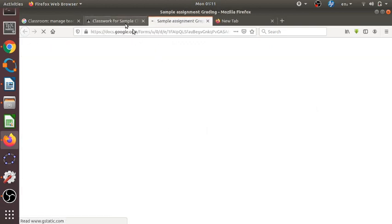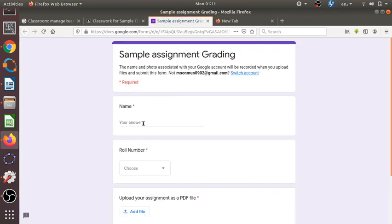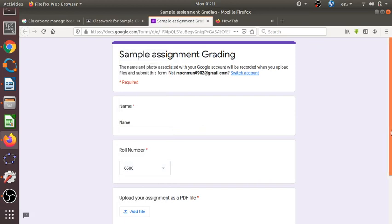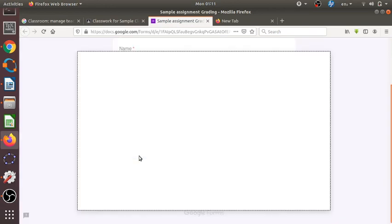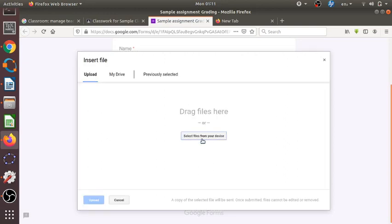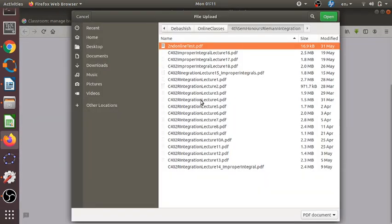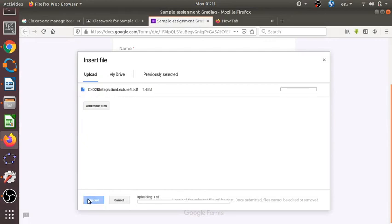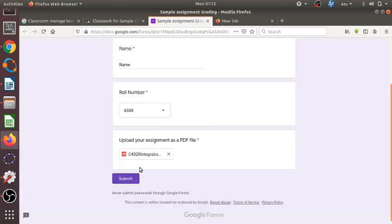After clicking, the student is taken to the form. The student enters their name, selects their roll number from the dropdown, and then adds the file. A PDF file is chosen from the device and uploaded after clicking the upload option. This is being done from the student's account. The file is uploaded and then the student clicks Submit.